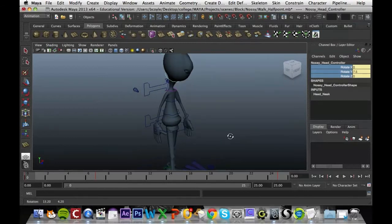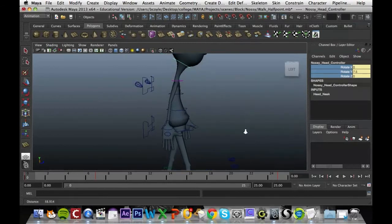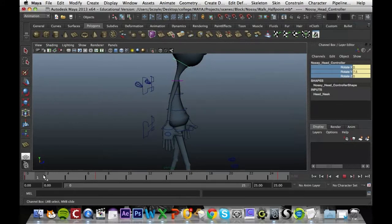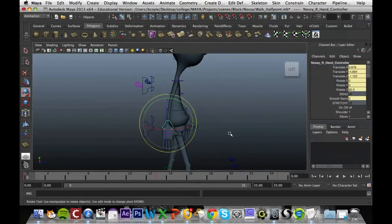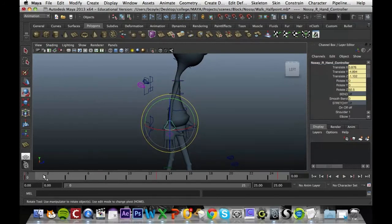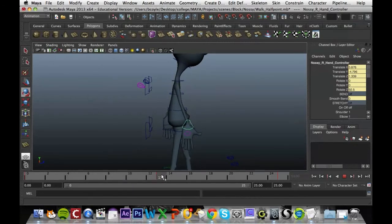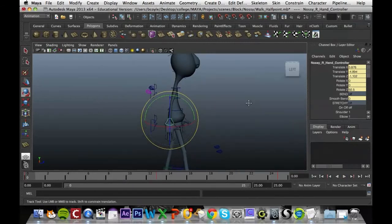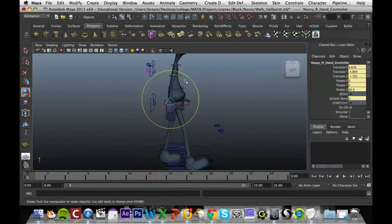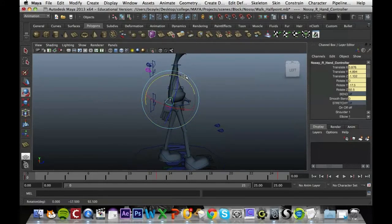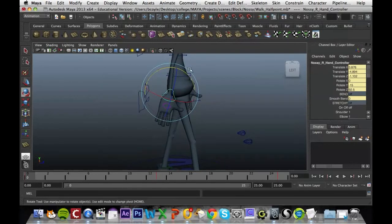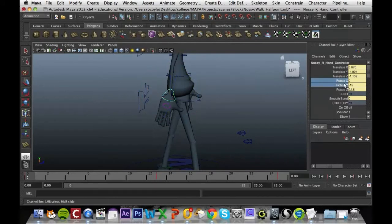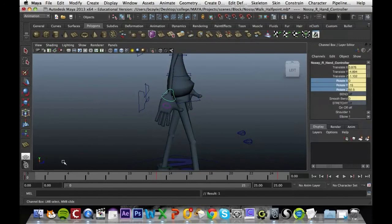Next thing we're going to do is add in a rotation for his hands, as they're a bit static at the minute. So I'm going to grab his hand and we can see that when his hand is this far back it should have a slight rotation like that. We're just going to rotate it back about that amount and key that in, key select it.